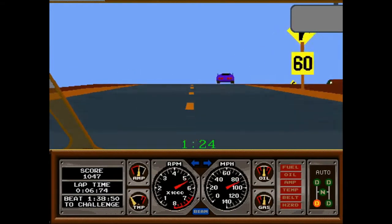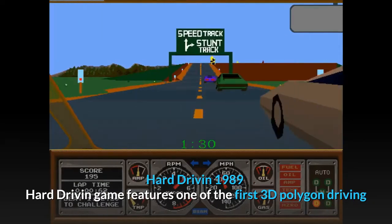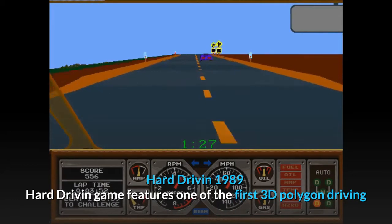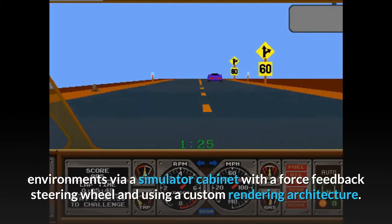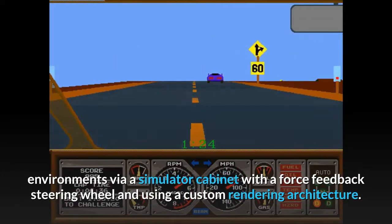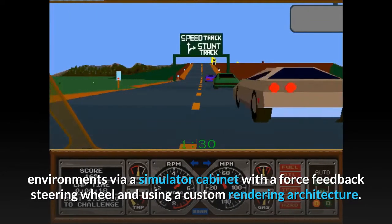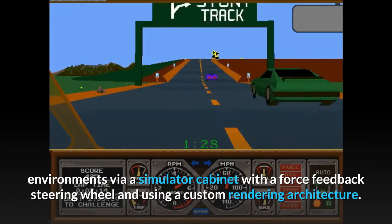Hard Drivin', 1989. Hard Drivin' features one of the first 3D polygon driving environments, via a simulator cabinet with a force feedback steering wheel and using a custom rendering architecture.